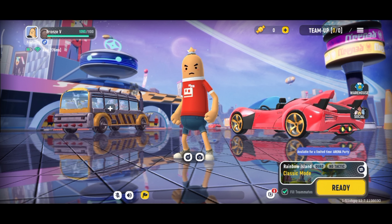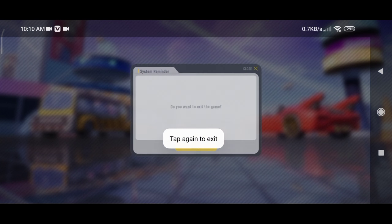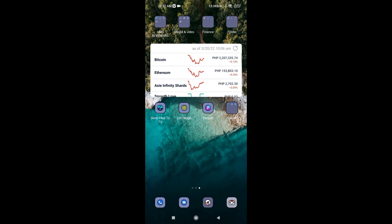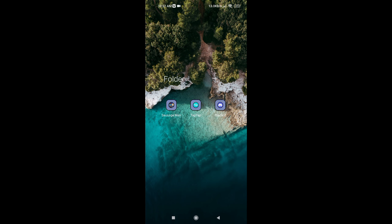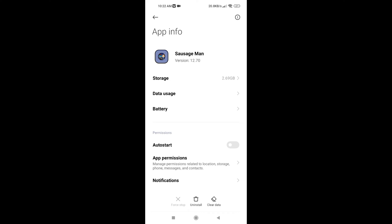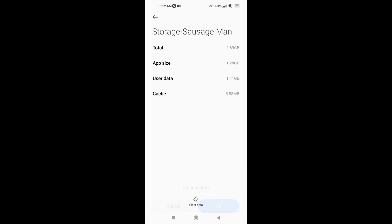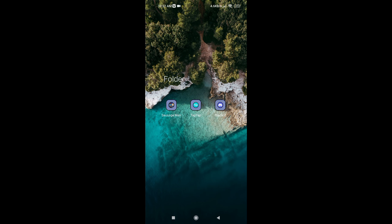Next, go back to the home page and open the Sausage Man info. Make sure to clear the cache. After that, reboot your system.